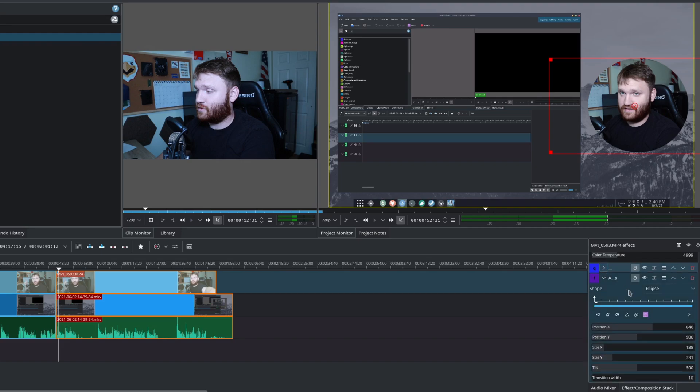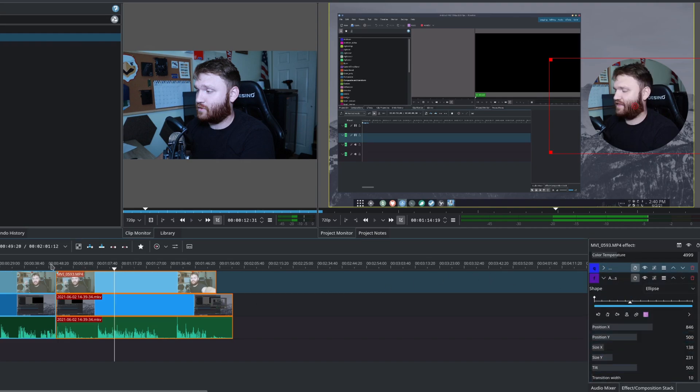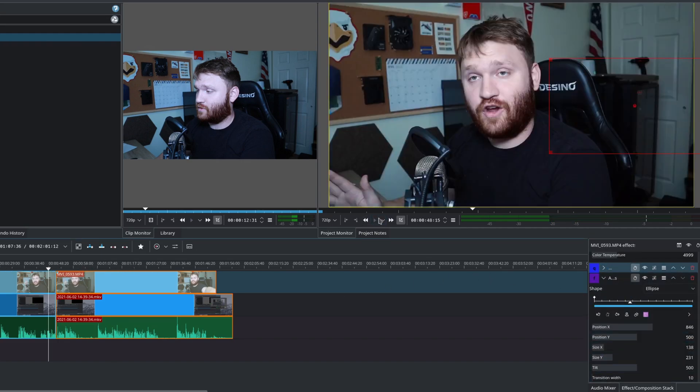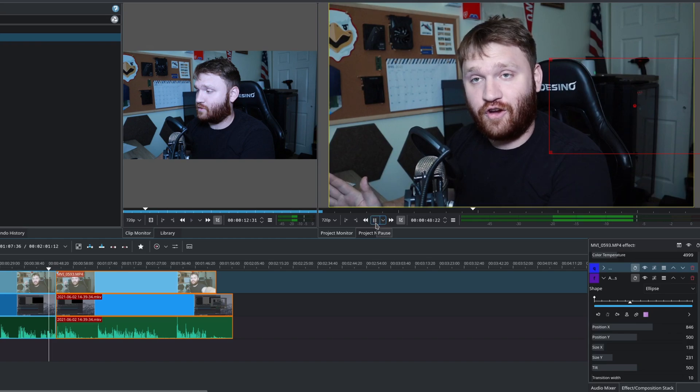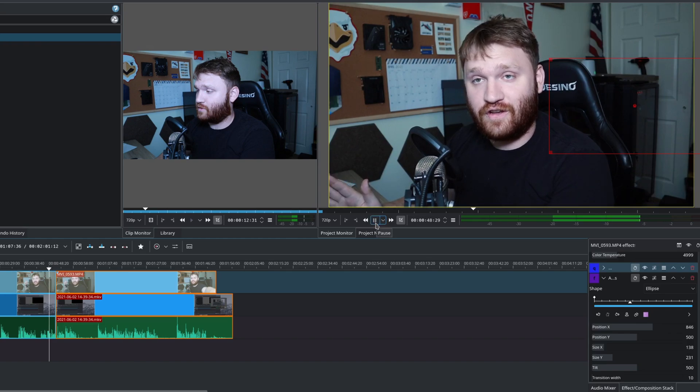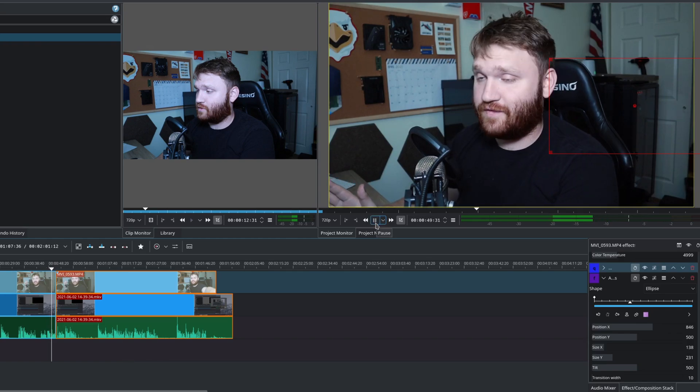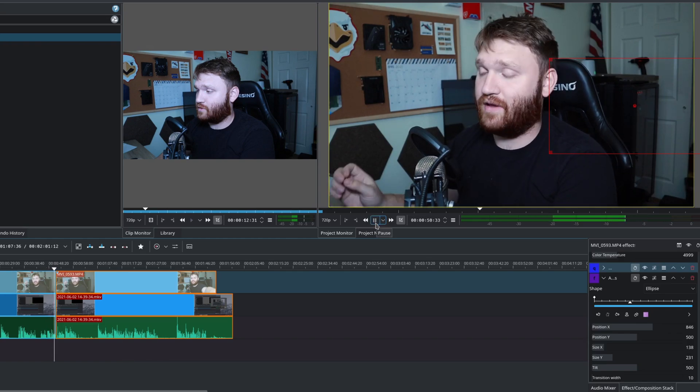So now you can see that that is applied to this entire effect here. If I go ahead and hit play, it'll be a little choppy, but you can see it go.